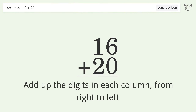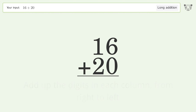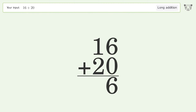6 plus 0 equals 6. Then 1 plus 2 equals 3. And so the final result is 36.